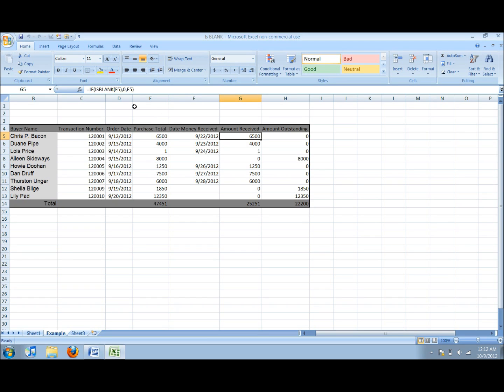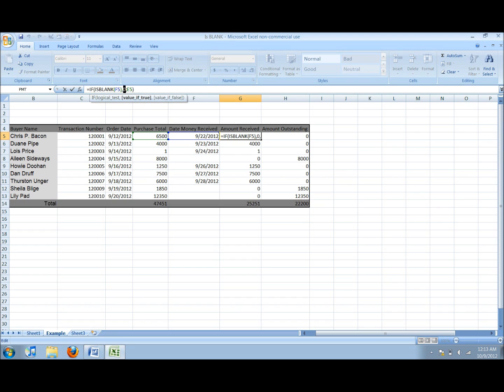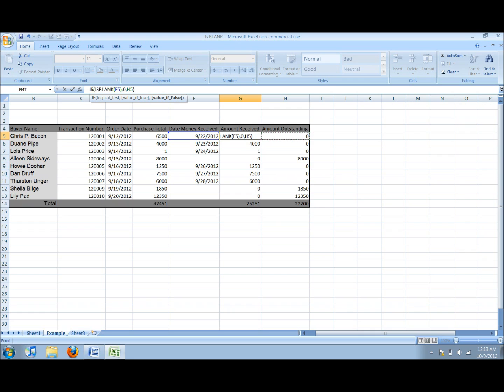In the amount received column, I have combined an if then statement with the is blank statement. The statement says, if date money received is blank, then the amount received is 0, if it is not blank then it is the value in the purchase total cell.